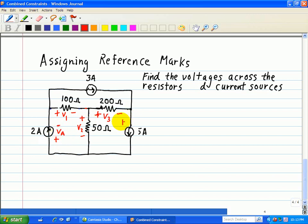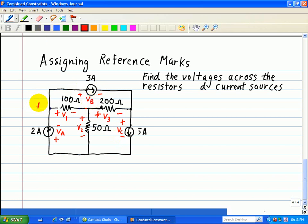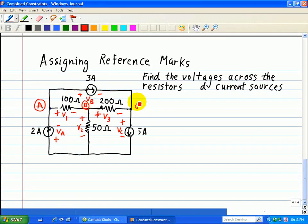Then we'll put a plus and a minus — that's our VC. And then we'll put a plus and a minus here — that will be our VB. We'll also put node A here, node B here, and node C.